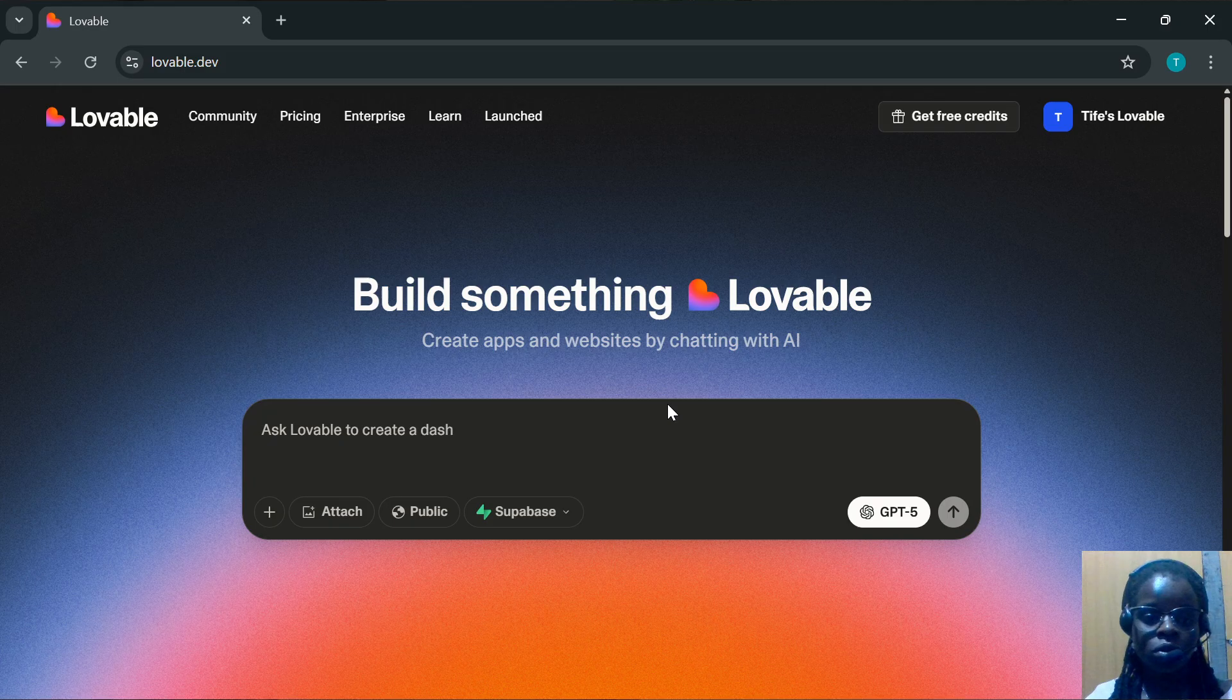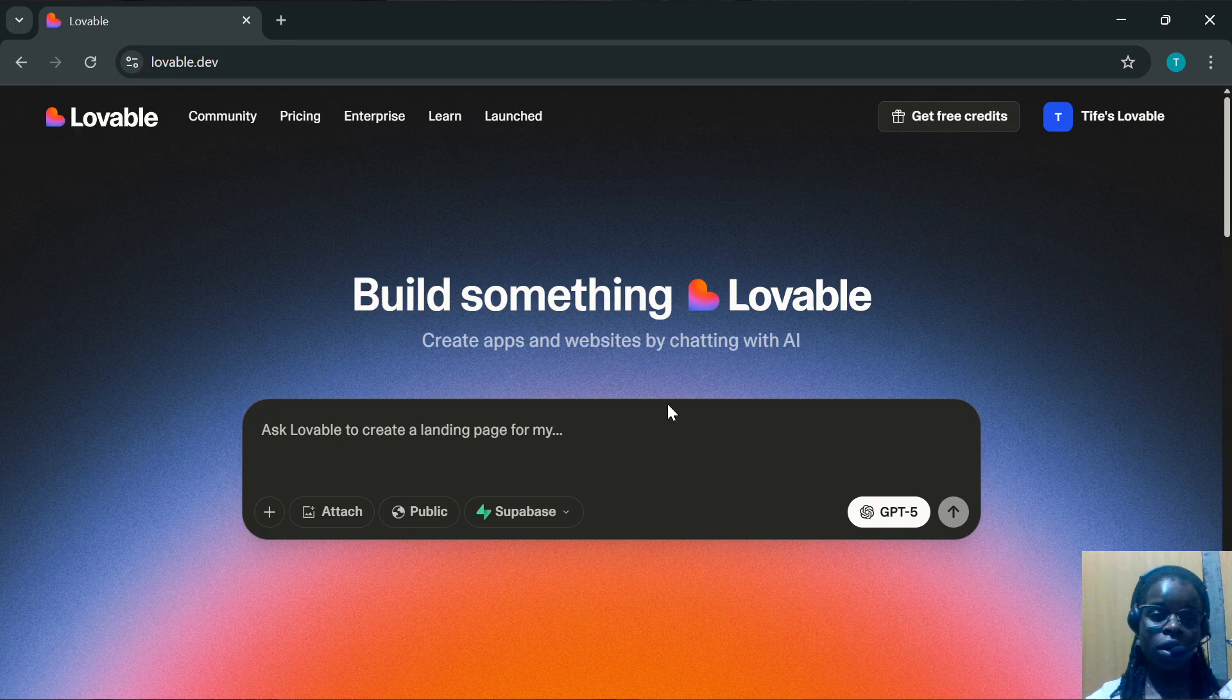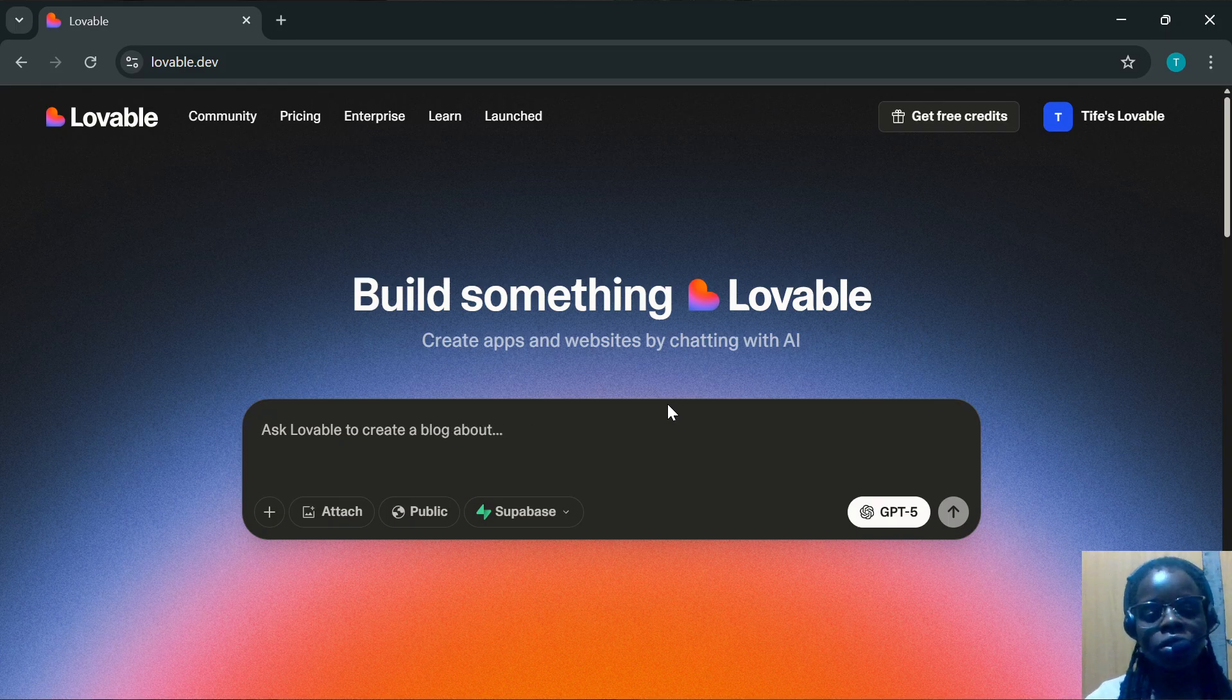First of all, log into your Loveable account just like I have done here. Once you're logged in successfully, scroll down.